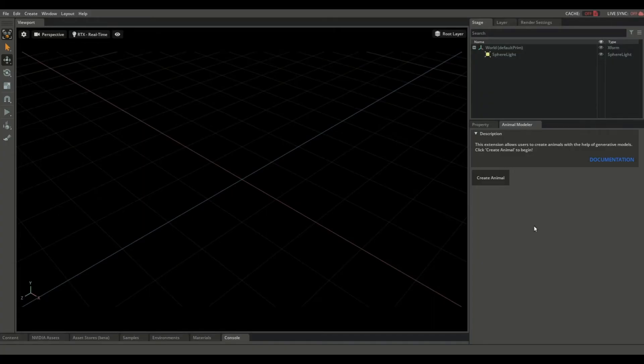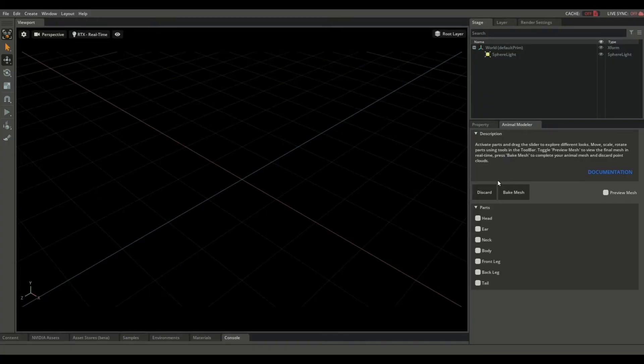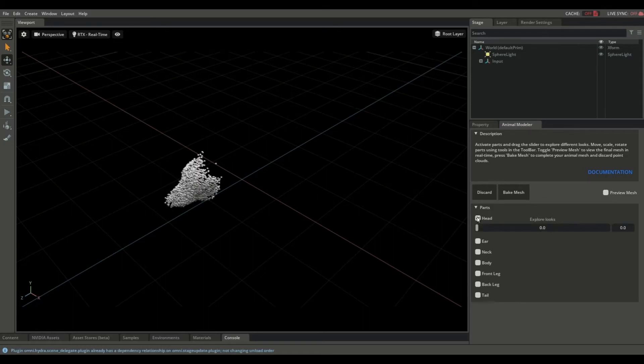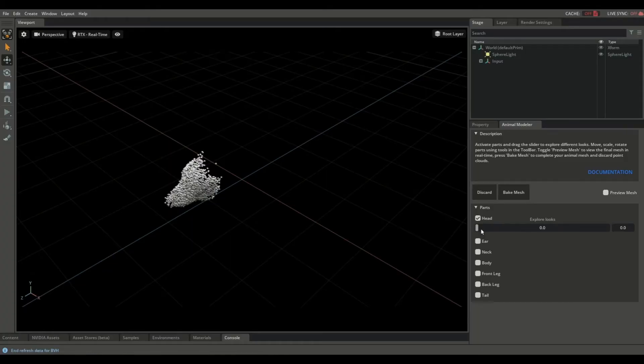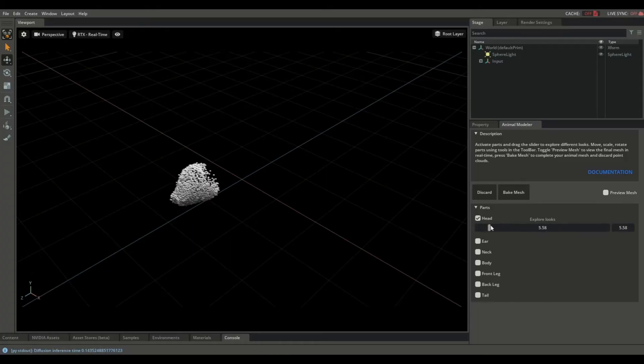To start, click the create animal button. To add an animal part, simply click one of these toggle buttons. Let's start by adding a head. You can explore different looks using the slider, like so.